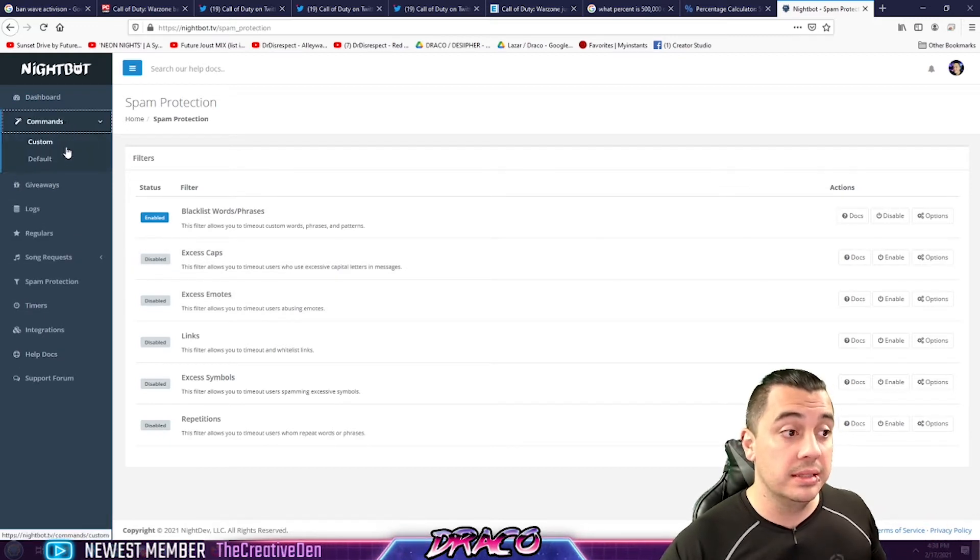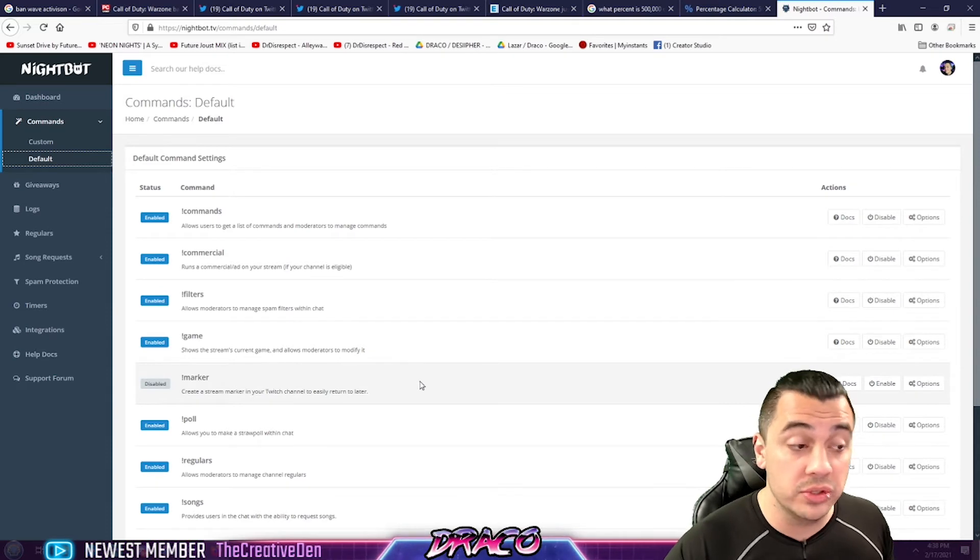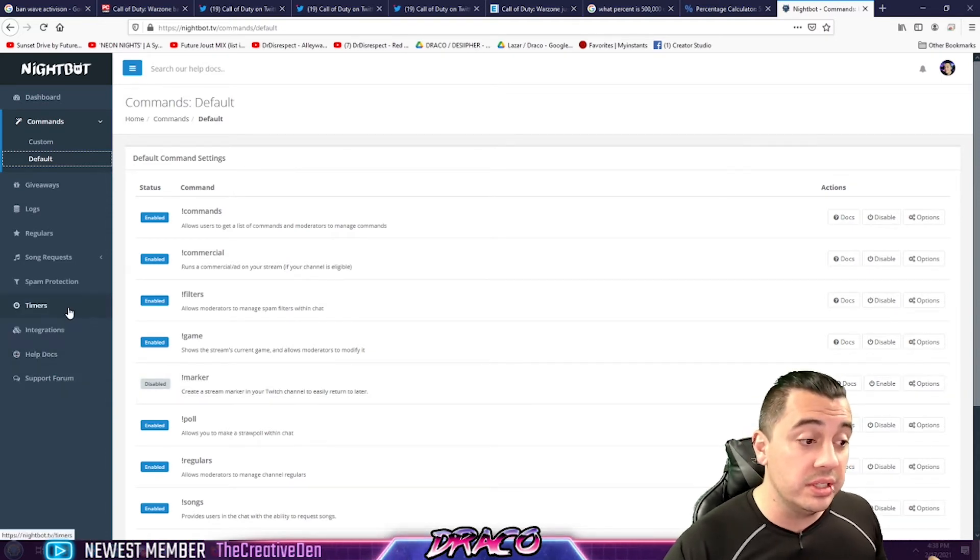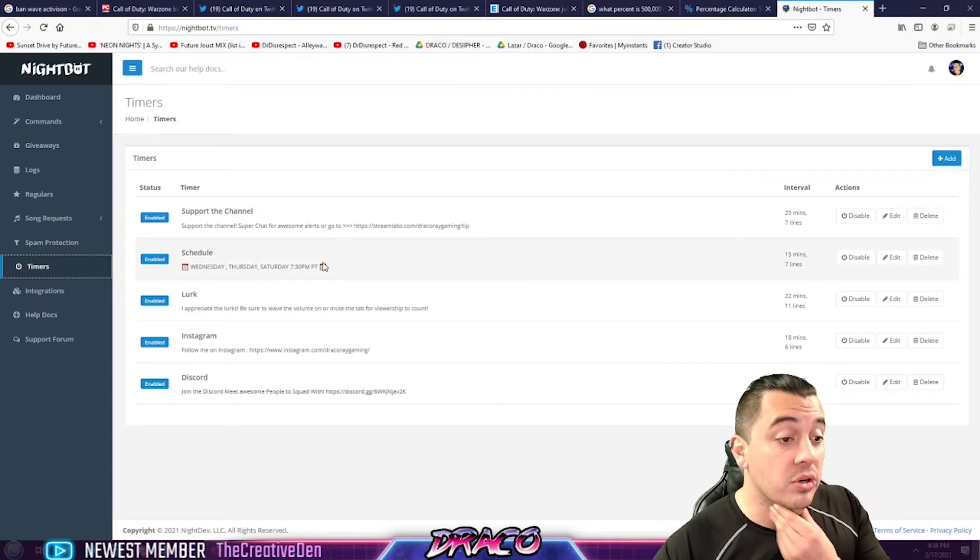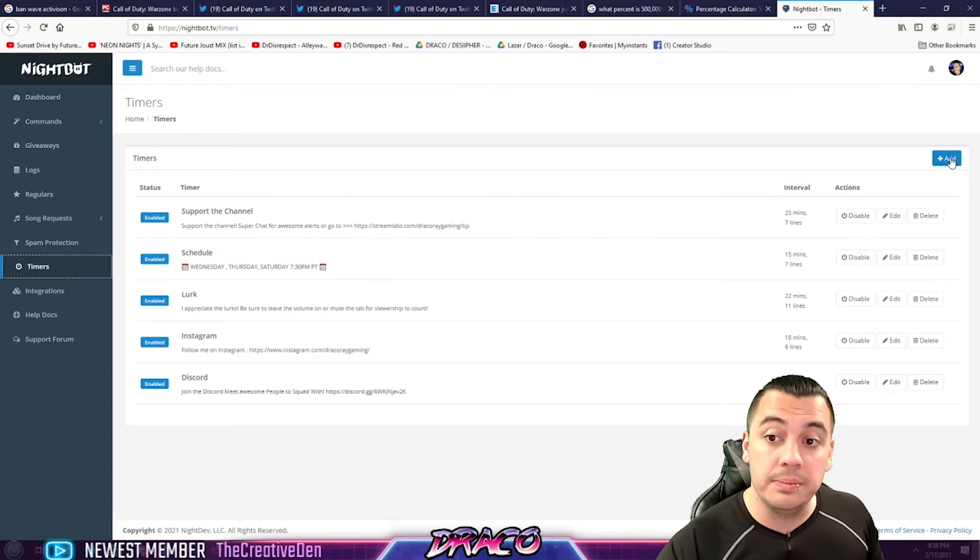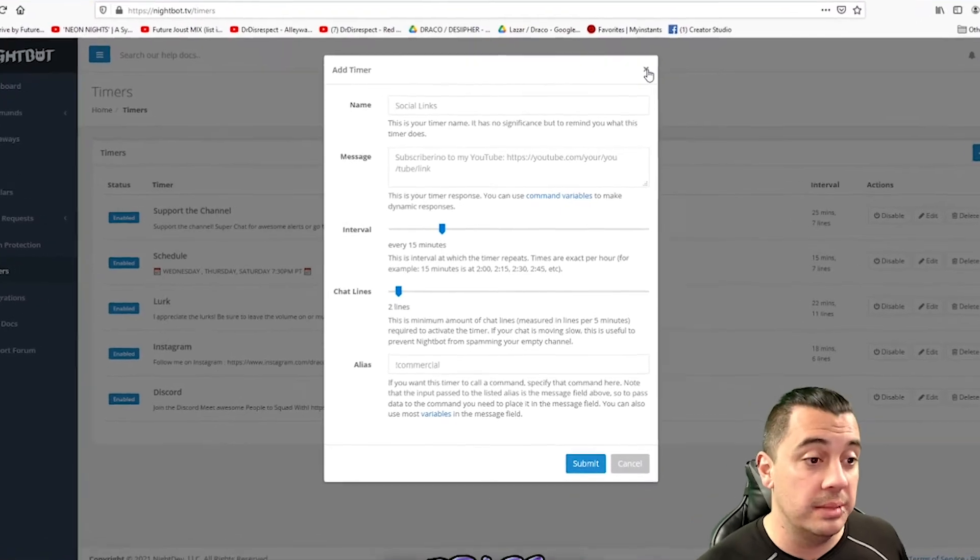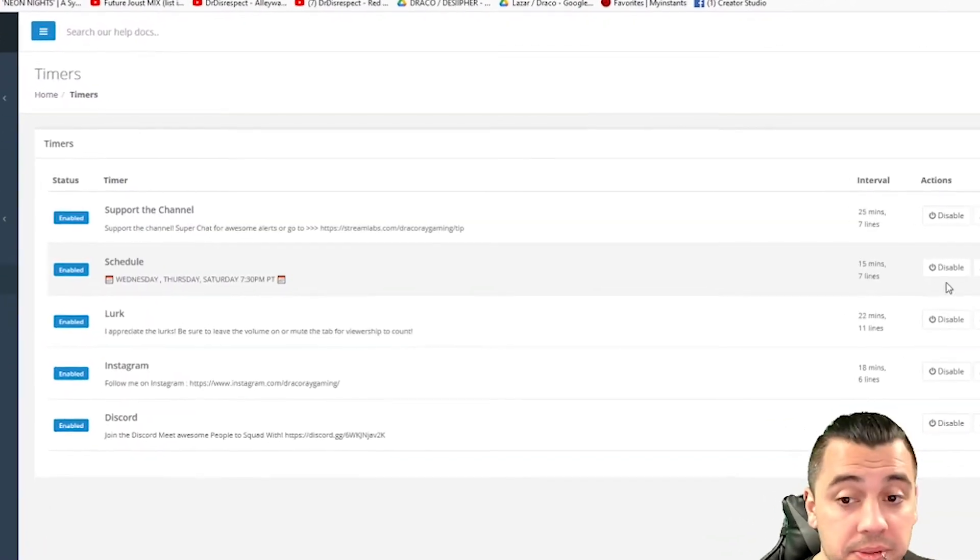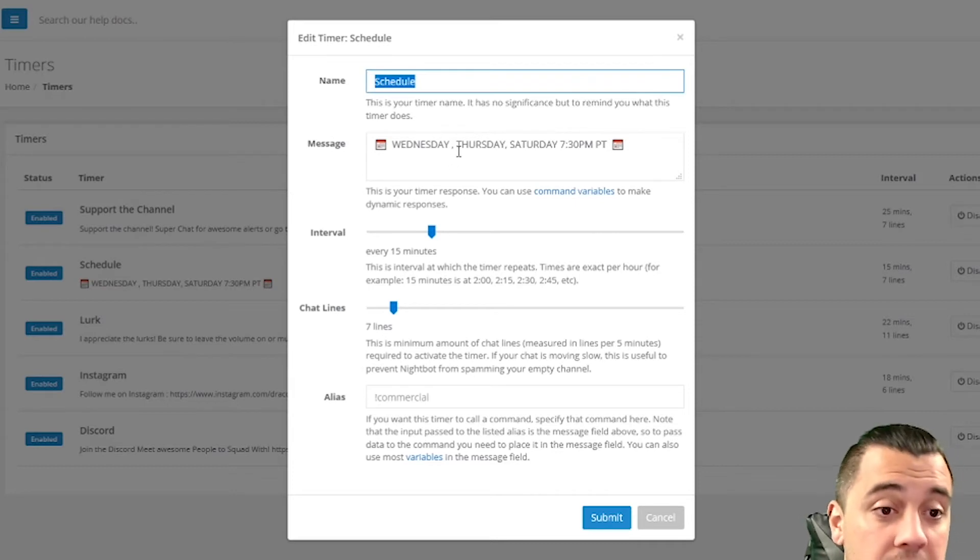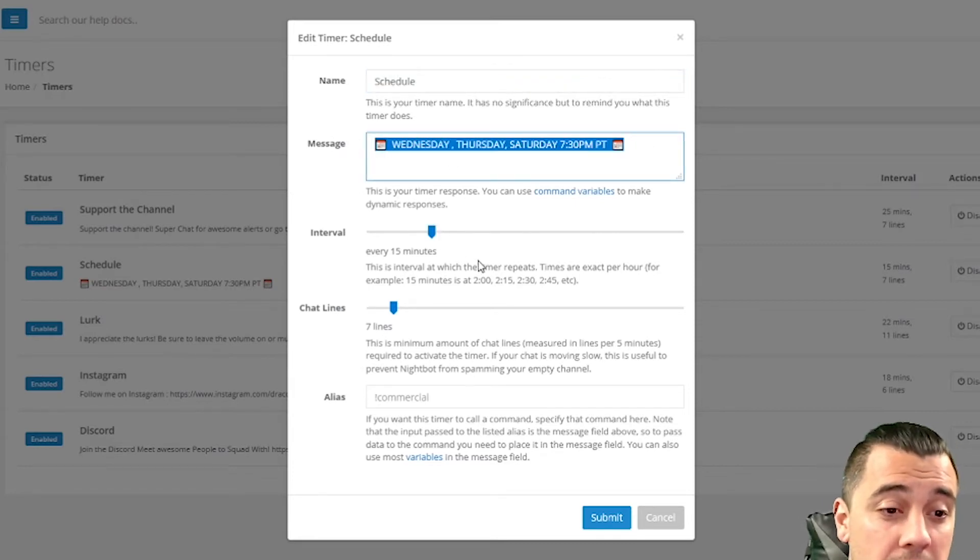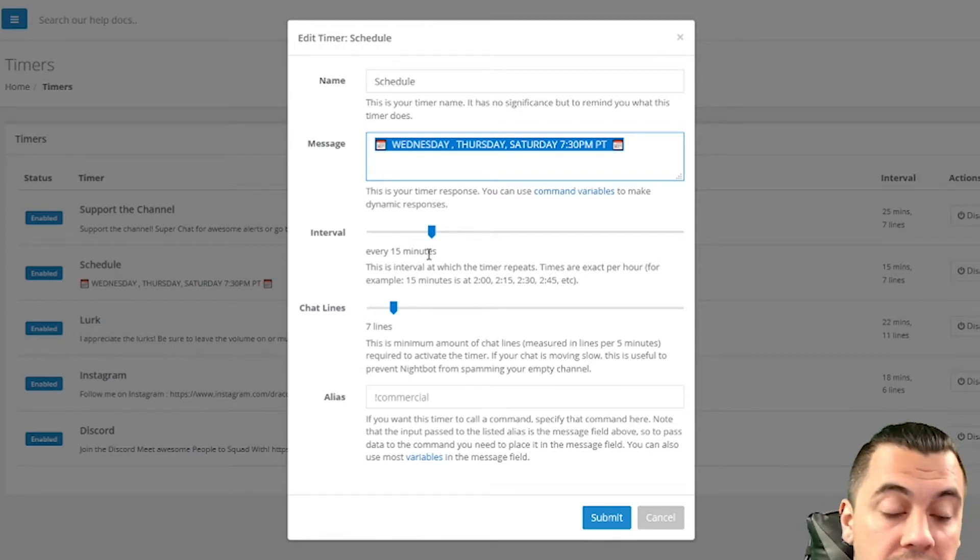You can go to the default commands and turn these on or off as well if you're interested in these. There's different integrations you can use, but another one I like is timers. So these are custom ones you can actually set up. You just click add and what you do, and I'll show you an example of one I added was say I wanted people to know my schedule. So I put the name of it, I add my schedule, some little emotes or emojis. It happens every 15 minutes or per seven chat lines.